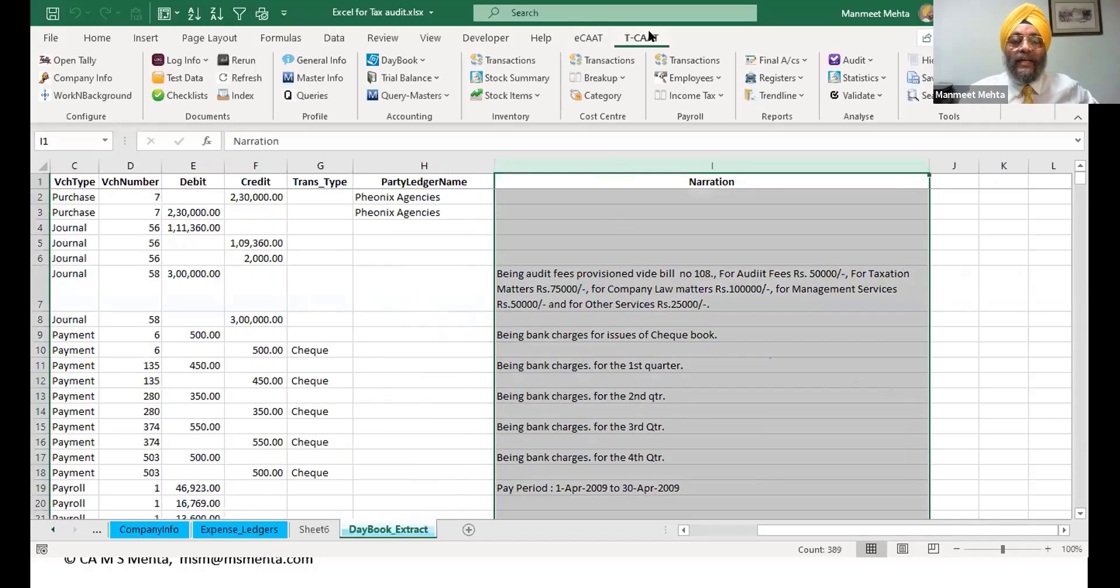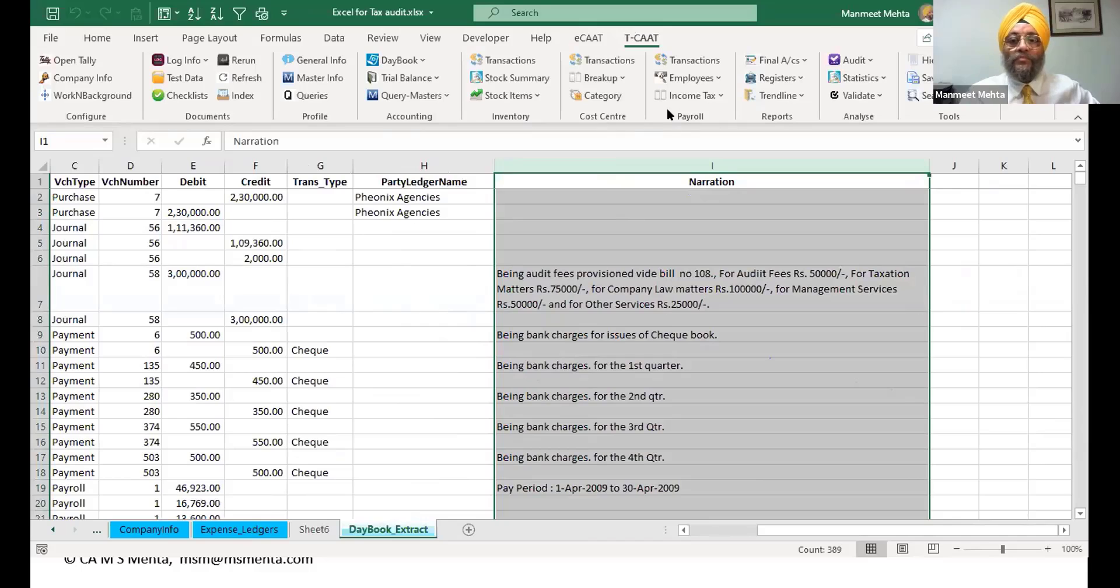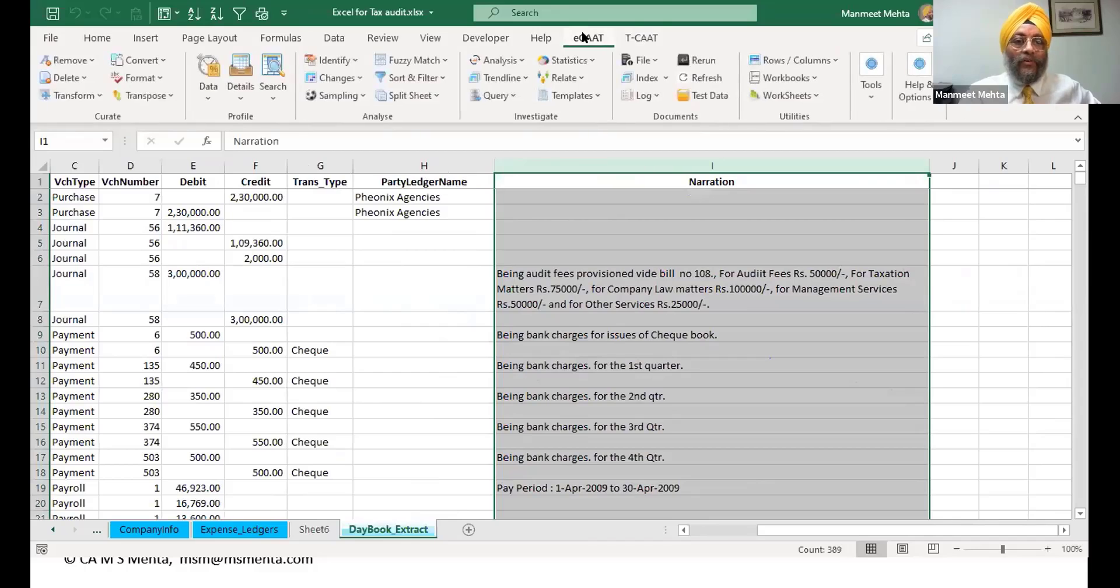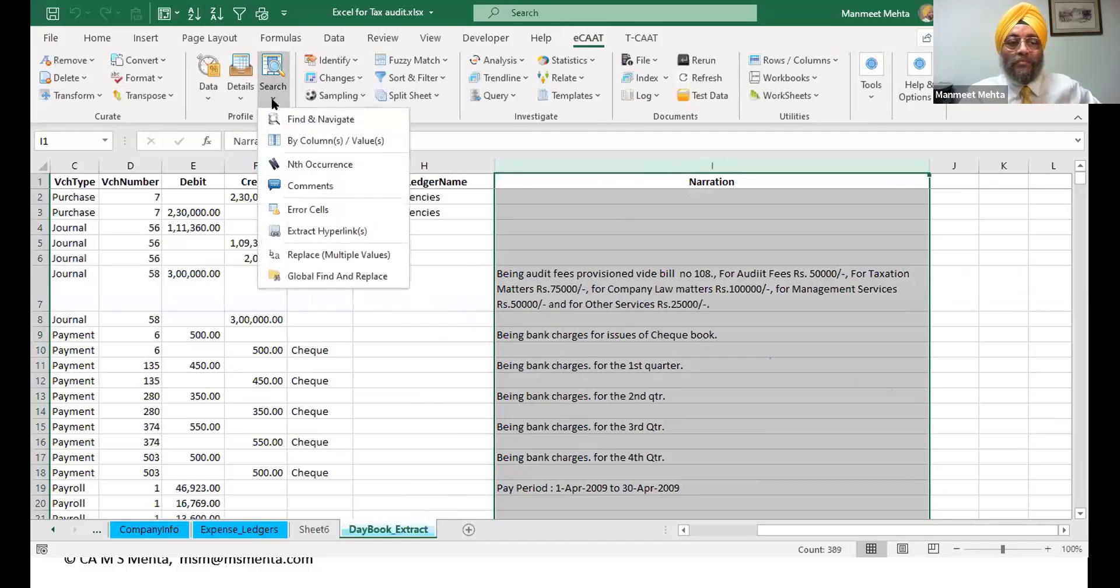Now see once we have this kind of a thing, I want to extract all those cases where penalty is there. This was TCAT - TCAT is for importing data from Tally. So you got various things like profiling, accounting, inventory also. You can import cost centers, you can import payroll data, you can import reports. You can use ECAT for analysis.